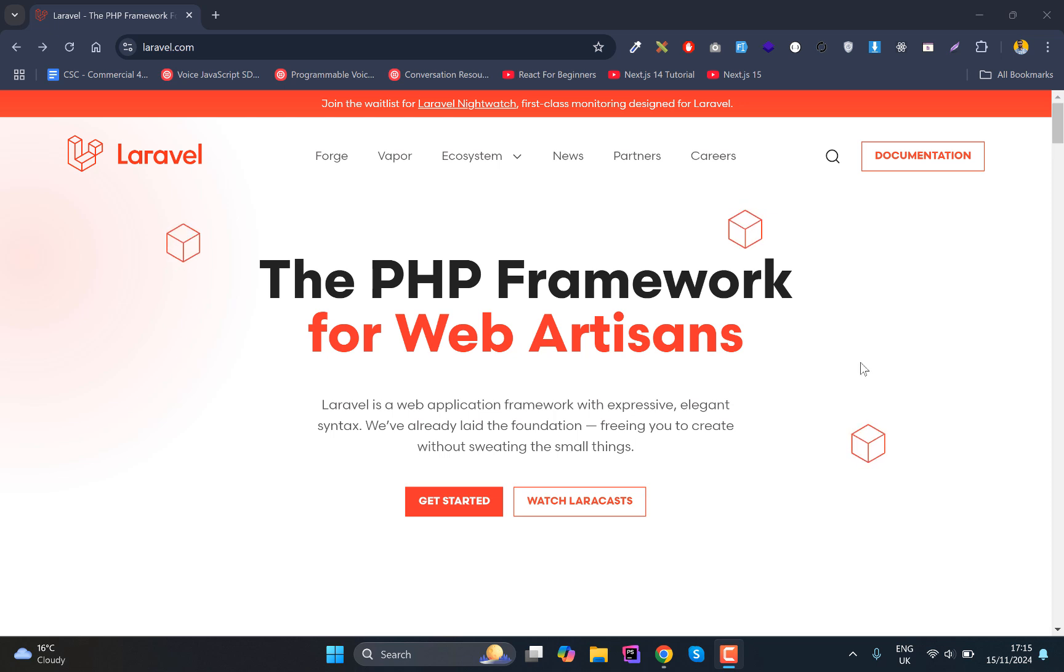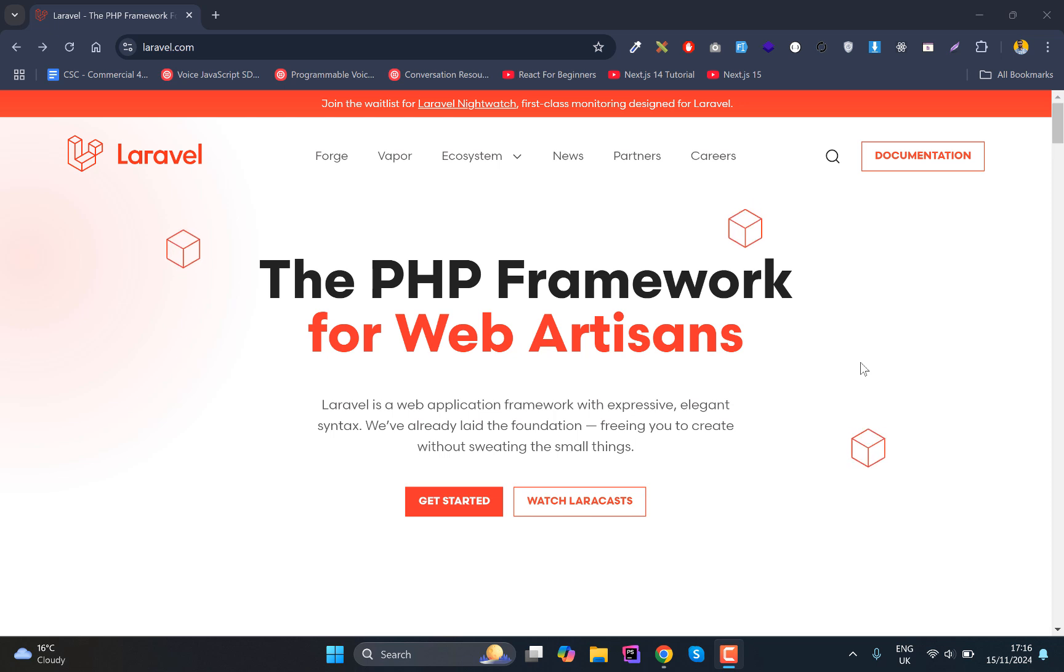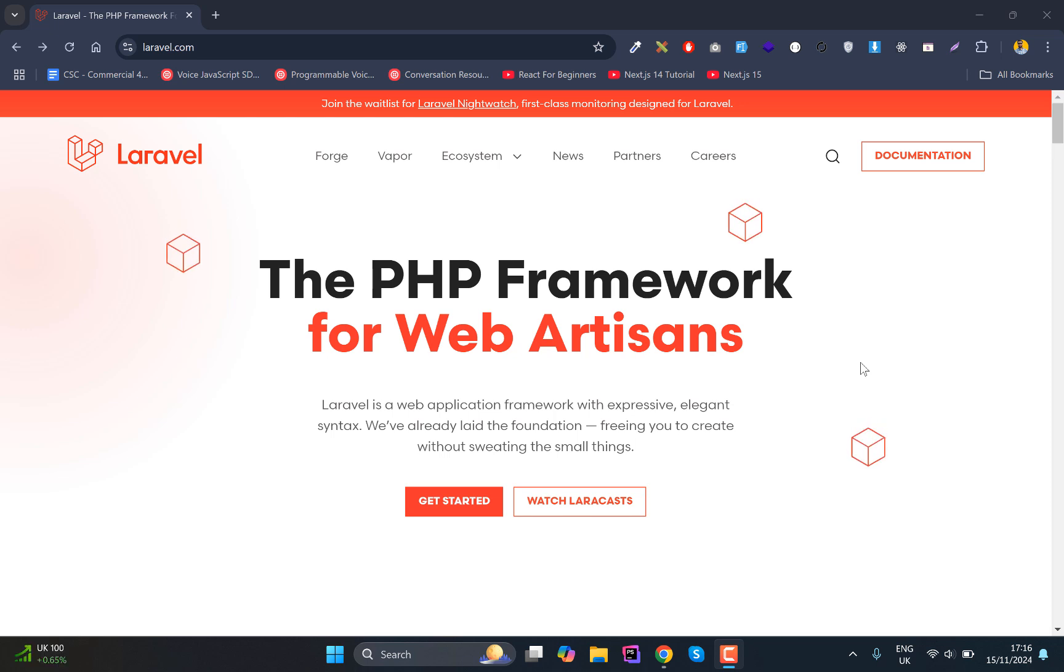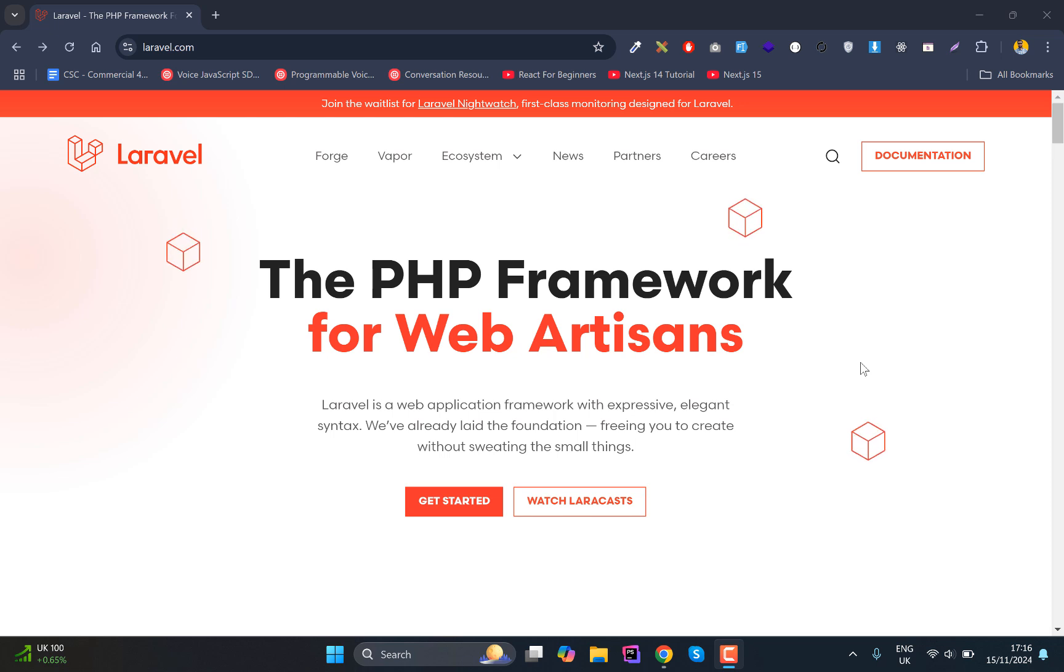All right everyone, welcome back. From this lecture we are going to start working on building our application. Now if you are not familiar with how Laravel works, then you should probably check the Laravel for Beginner tutorials.